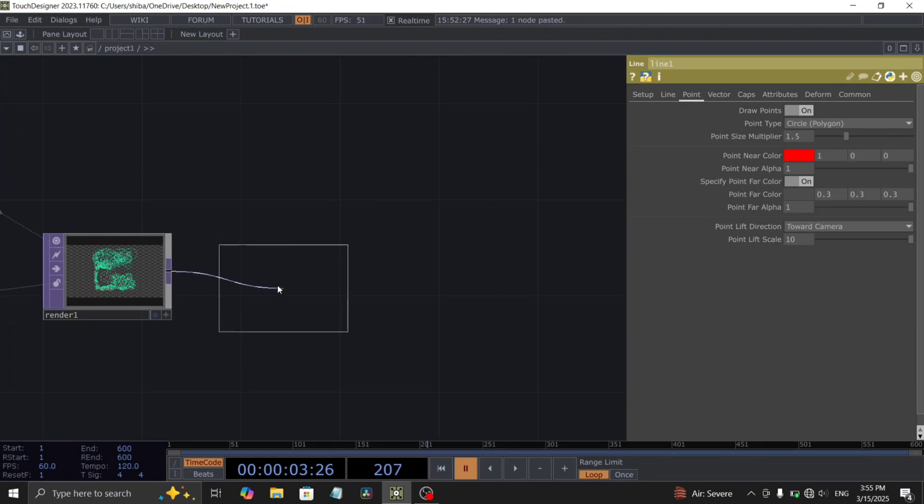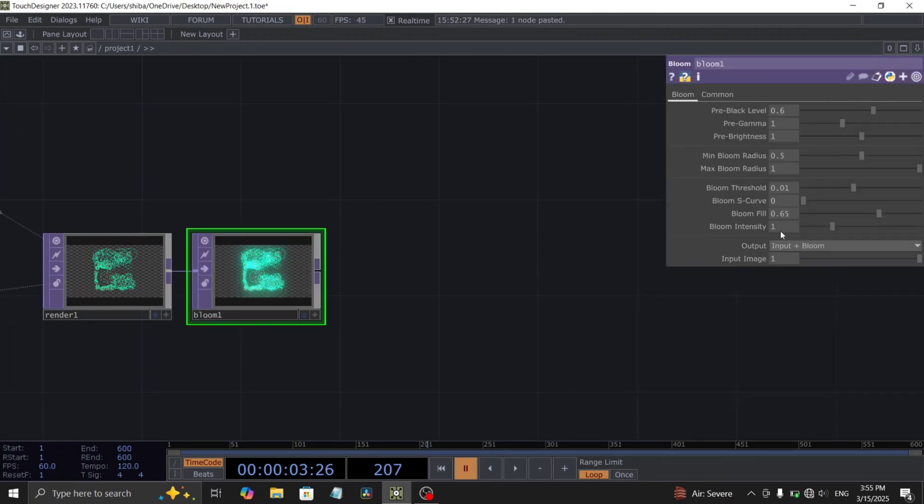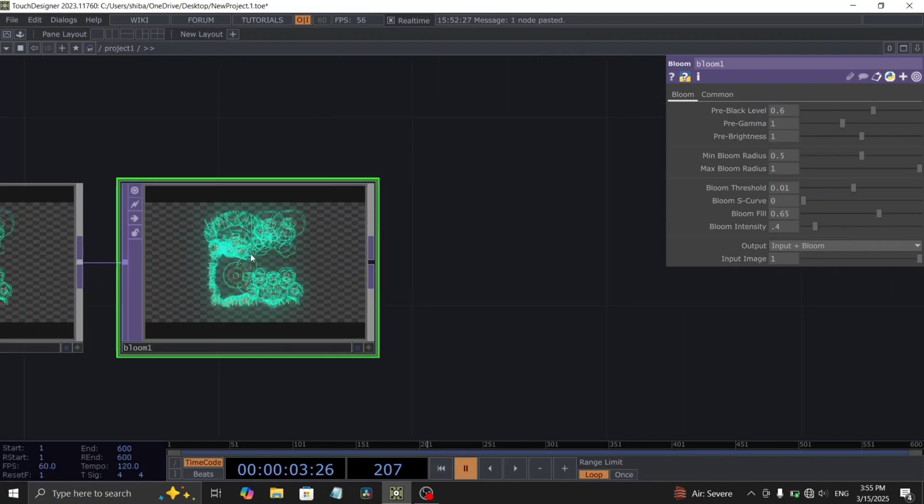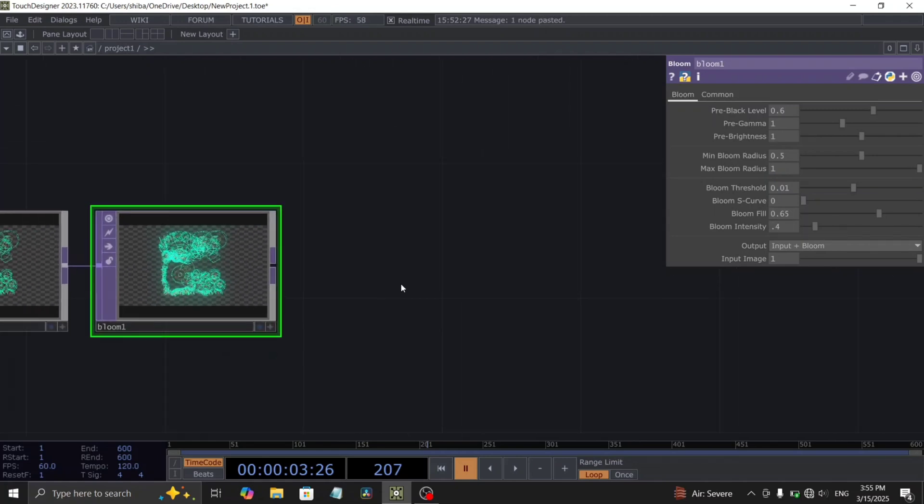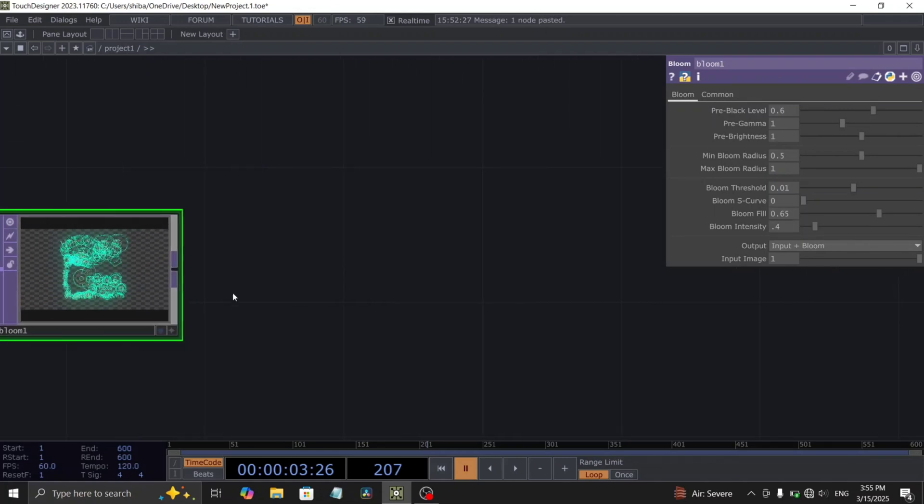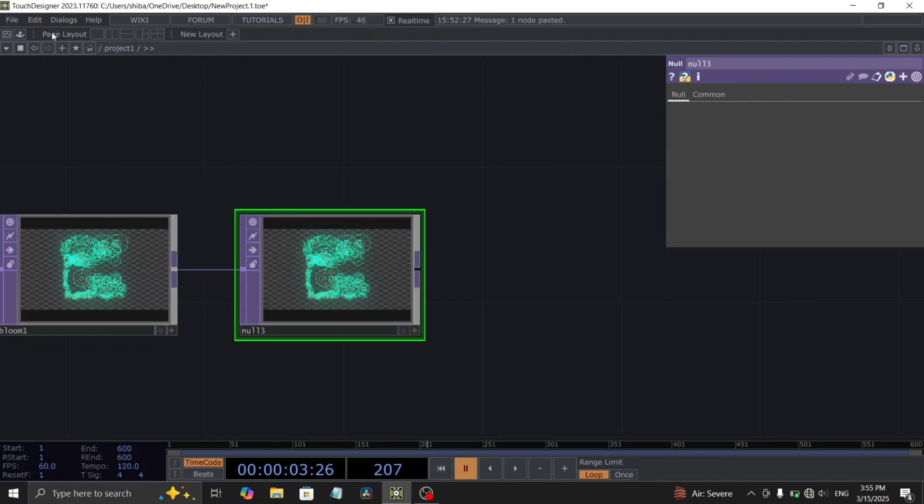Add a bloom top after the render top and decrease the bloom intensity to 0.4. Let's insert a null top before we begin setting up our main effect.